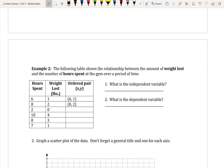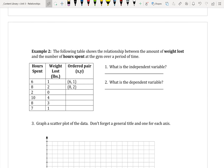Example two: the following table shows the relationship between the amount of weight lost and the number of hours spent at the gym over a period of time. The independent variable is hours, since time is usually always independent. The dependent variable is weight lost. Also note that in a table, the independent variable is always the first column and the dependent is always the second — your x values are always first, your y values are always second.